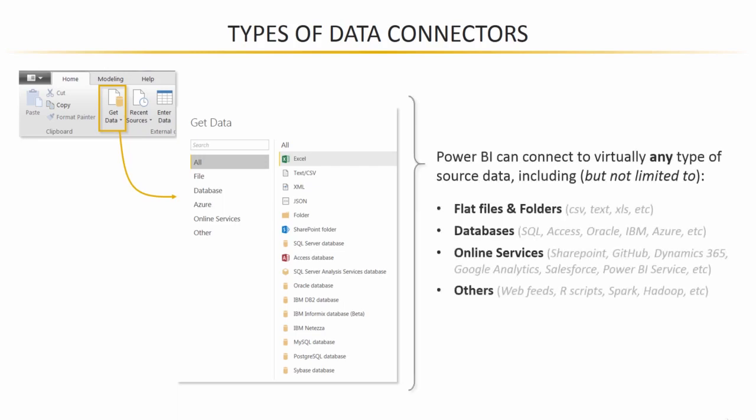Bottom line there's a lot. You can connect to just about any type of source data including flat files, Excel workbooks, folders, databases like SQL, IBM, Azure, online services which are more specialized like Github and Salesforce, or other sources like web feeds, R scripts, Hadoop and so on. So tons of options for connecting to data.